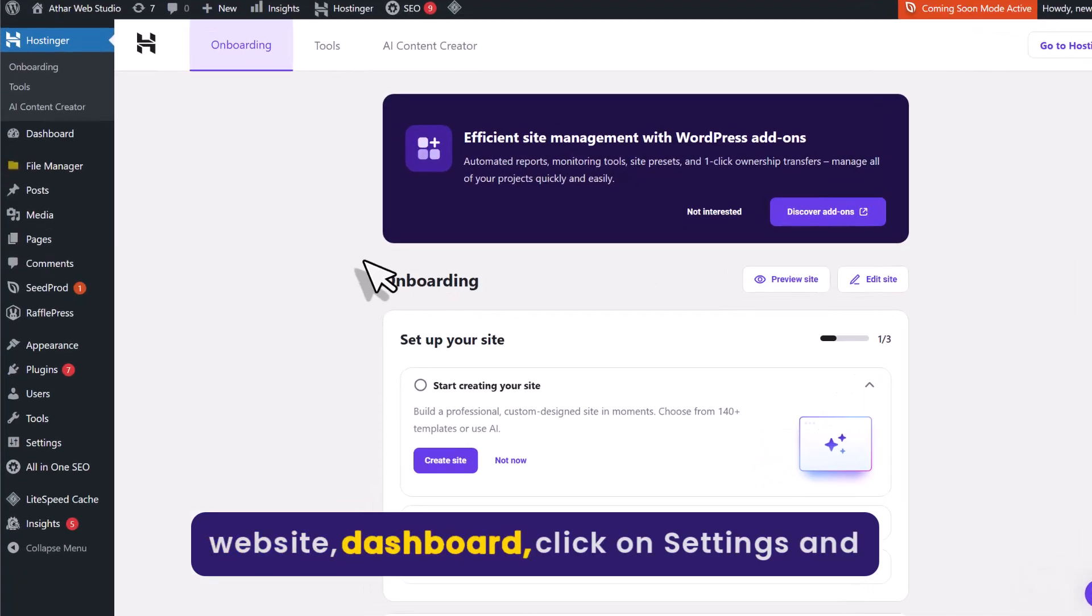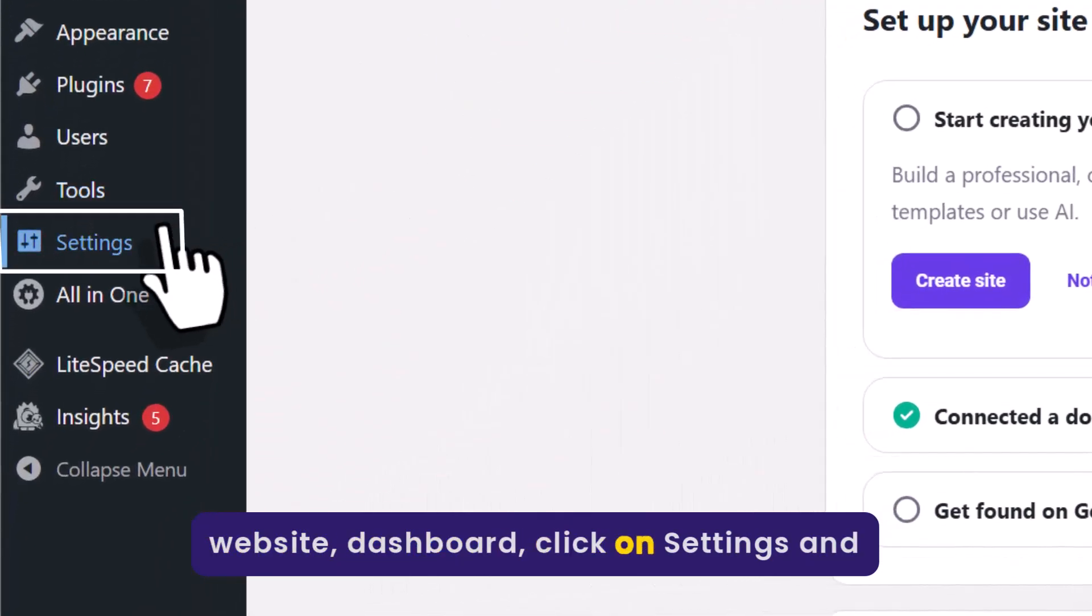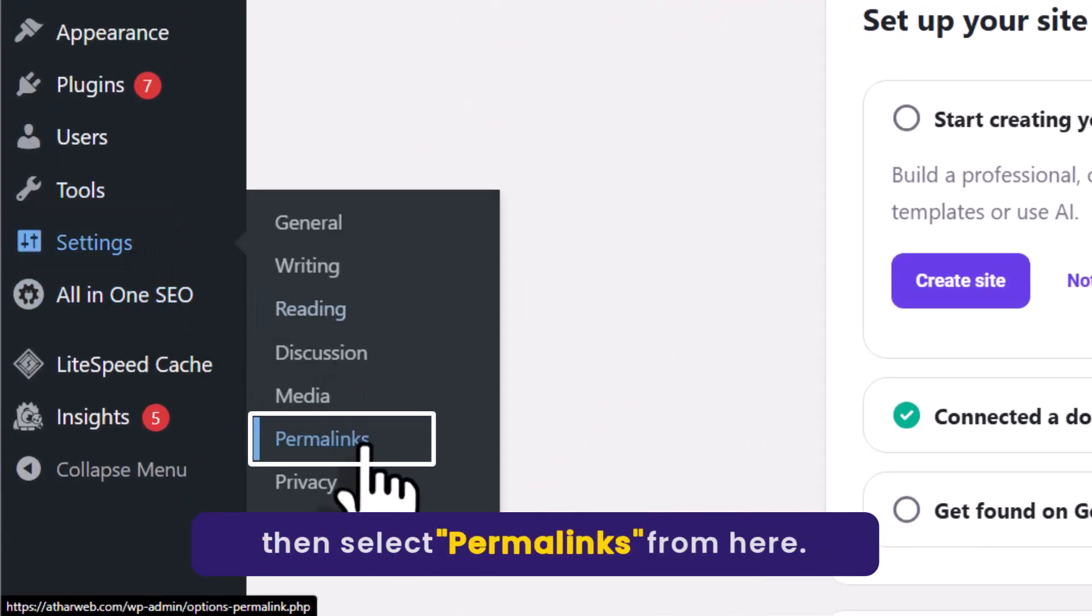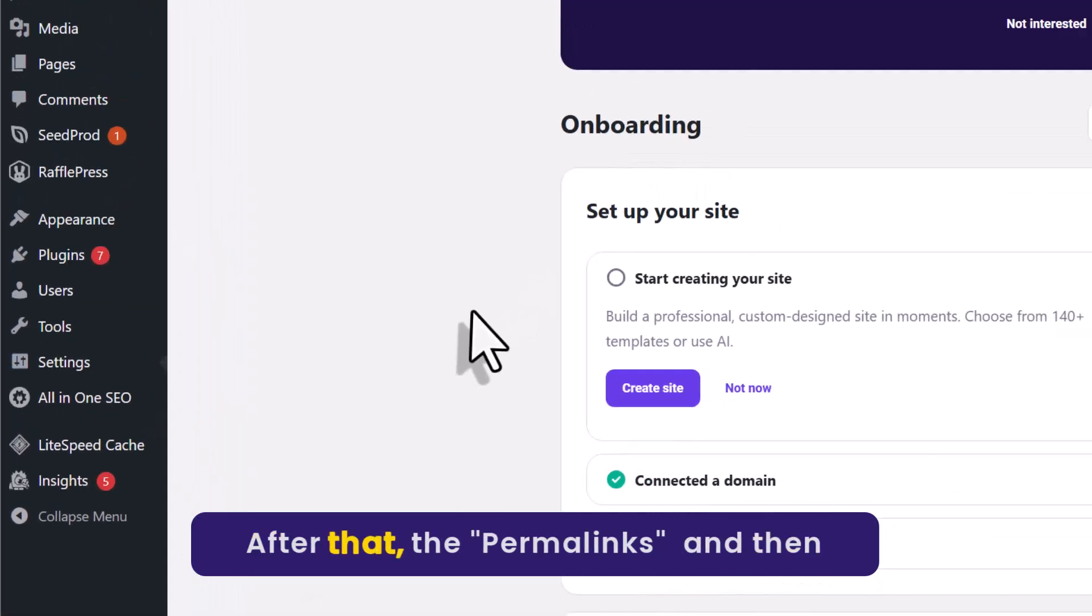Now from the WordPress website dashboard, click on Settings and then select Permalinks from here.